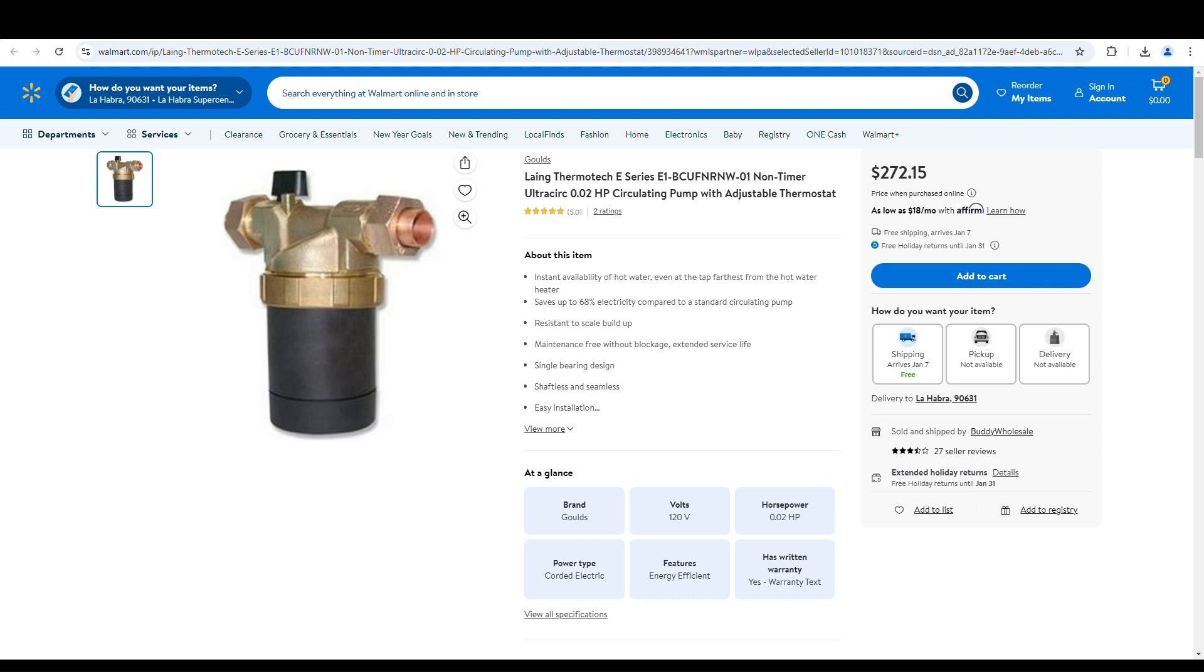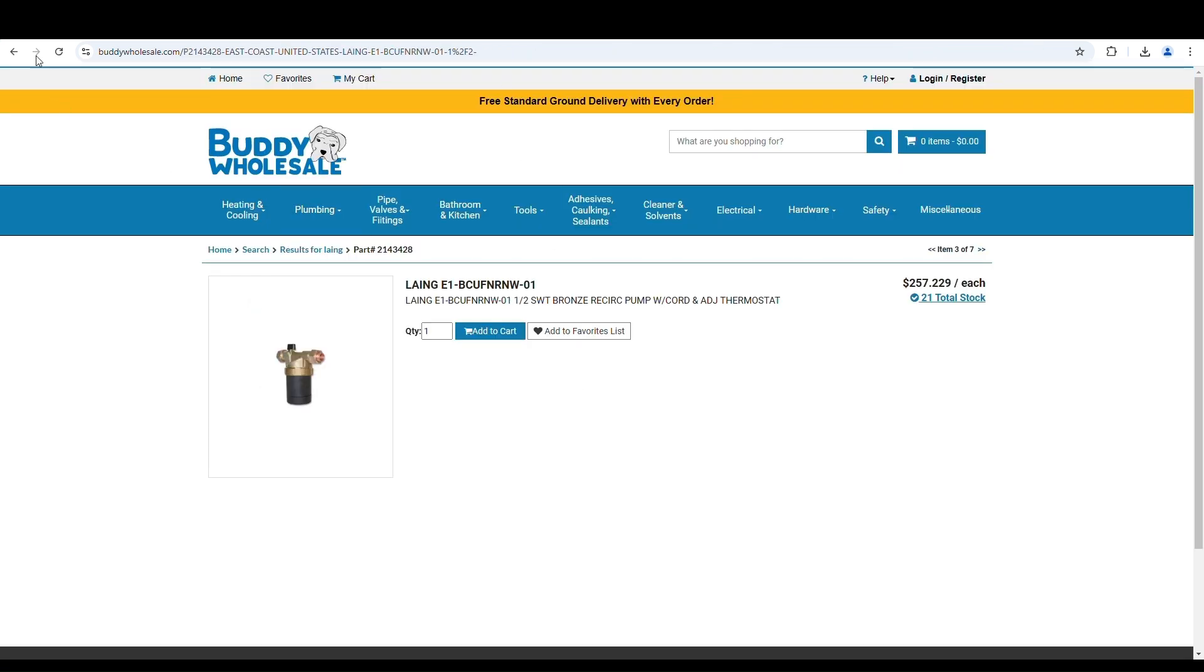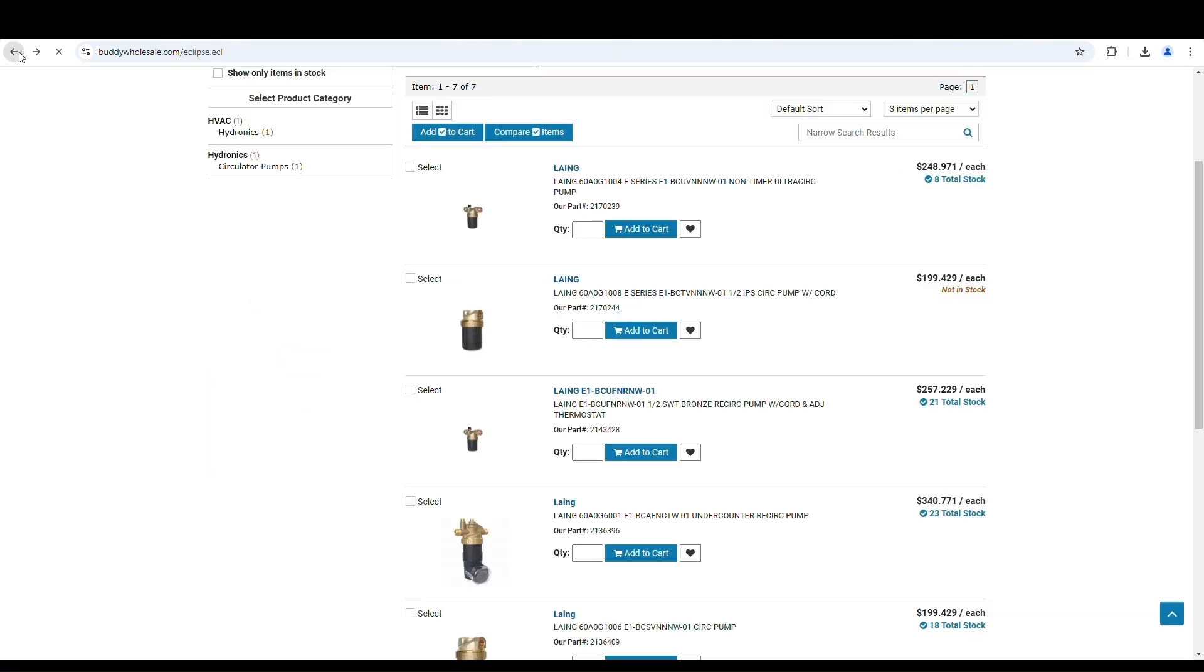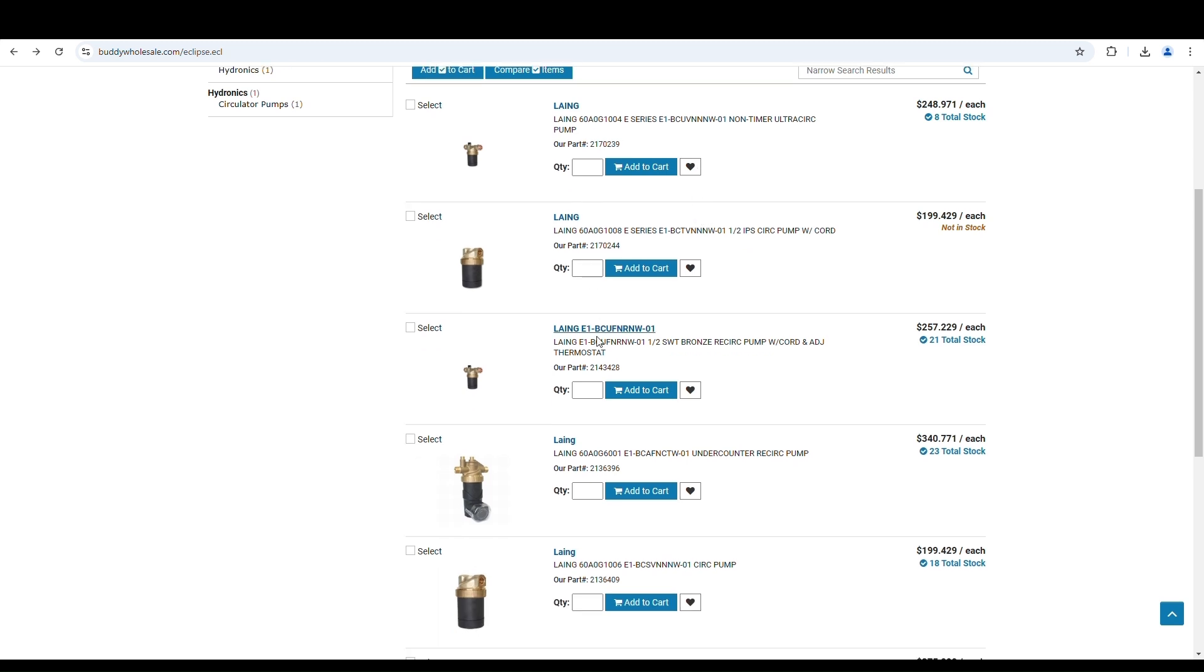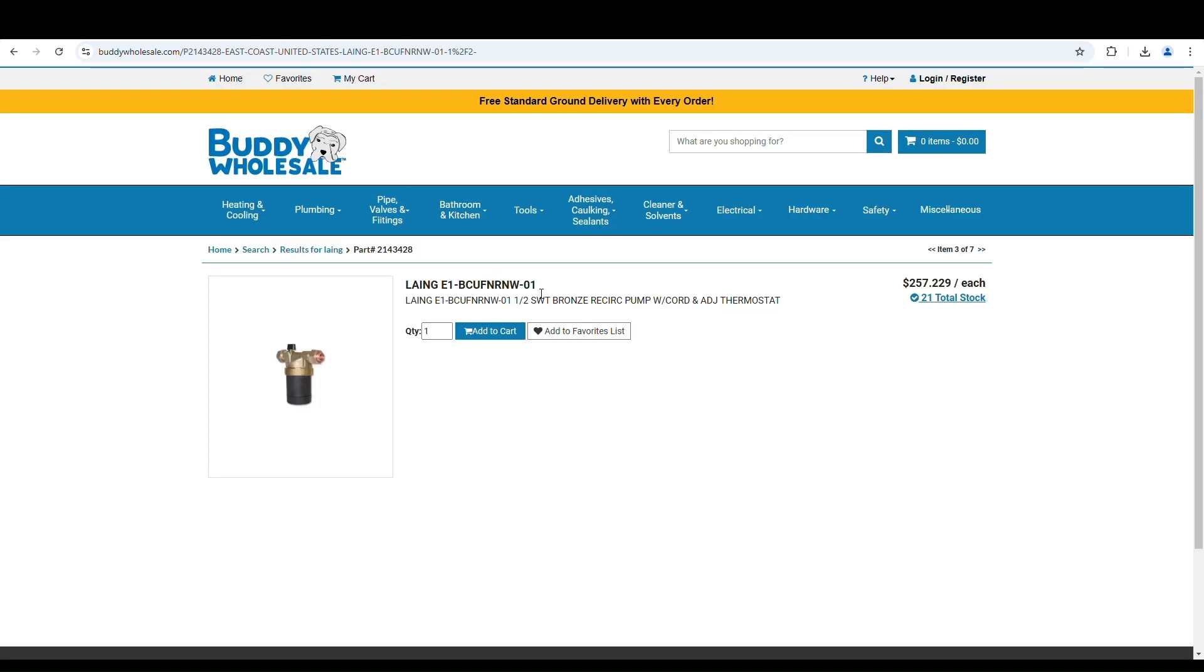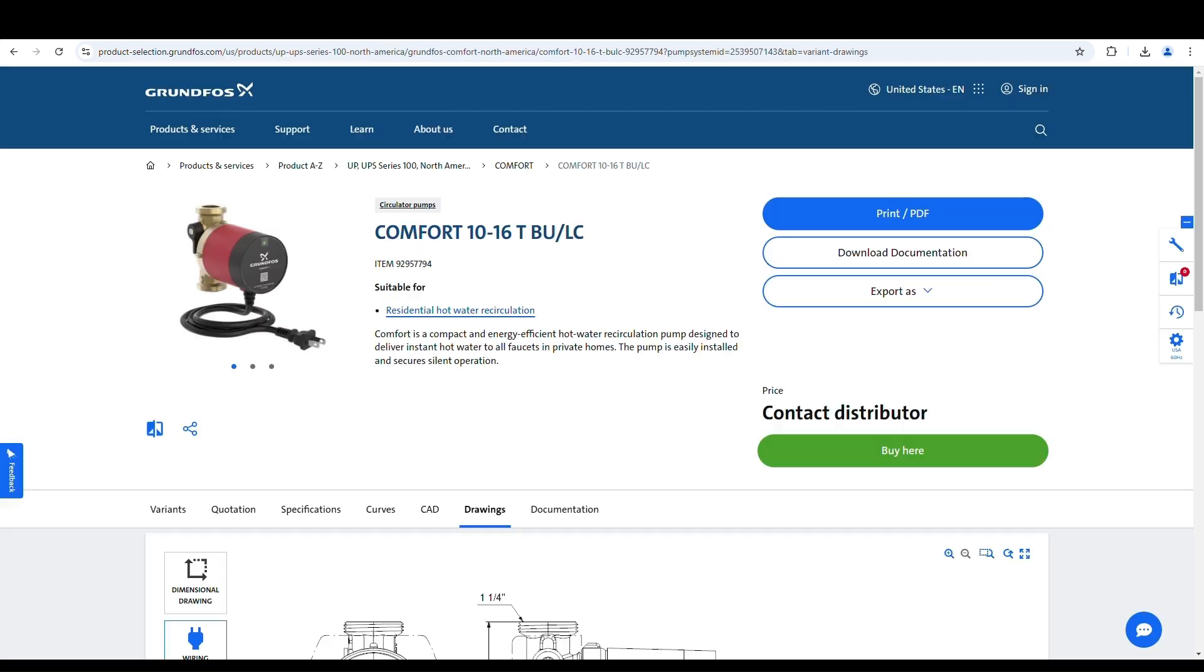They were called Buddy Wholesale. I'd never heard of them, so I did some research to find out if they were a reputable supplier. It seems like they have warehouses, I think it's on the East Coast in one of the Carolinas. They have a US warehouse. On their website you can see they stock a bunch of different variants of this type of pump. The particular one I was looking at was this one, BCU FN RNW, this is the one with the thermostat, $257.